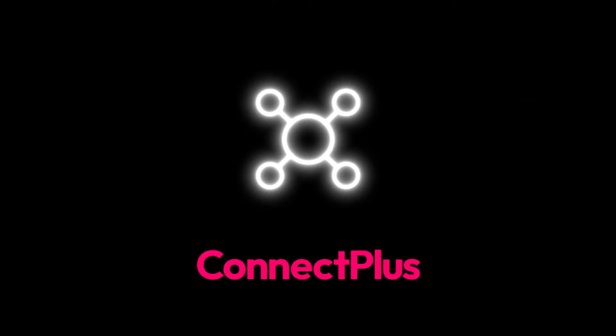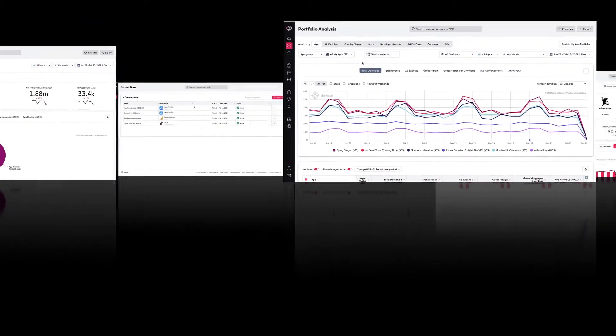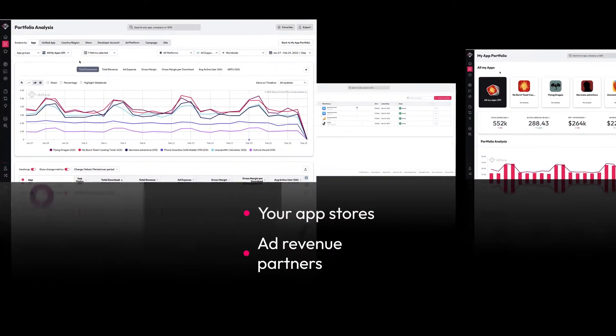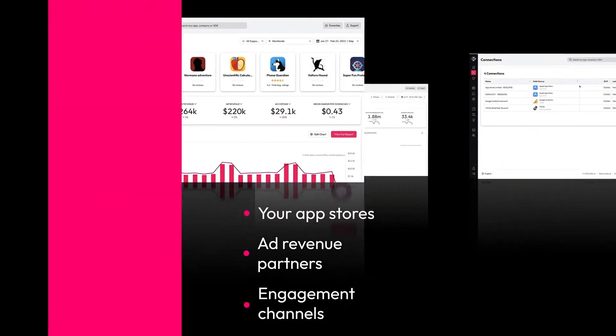This is where Connect Plus can help. Connect Plus is a free platform that offers a single source of truth across your app store, ad revenue, and engagement channels.